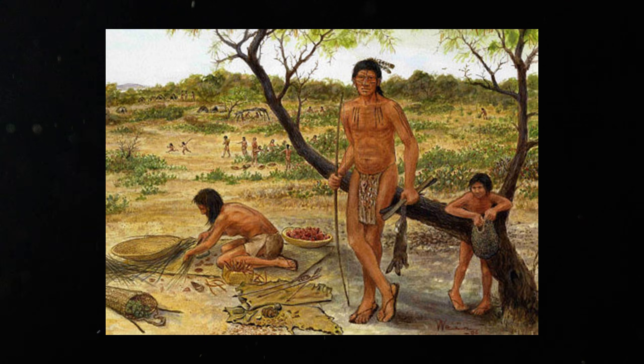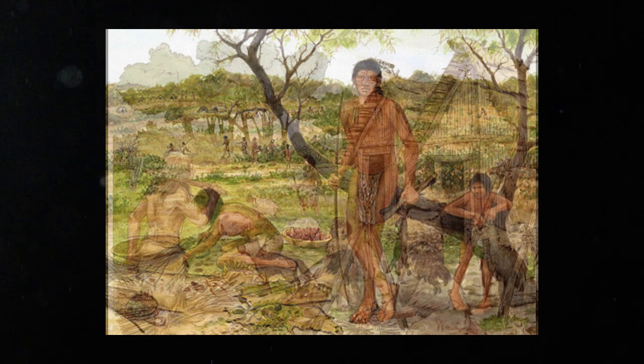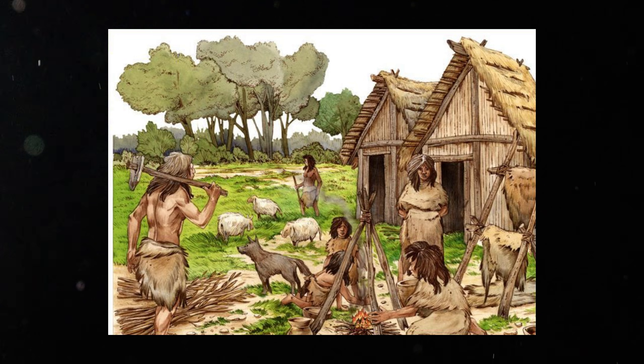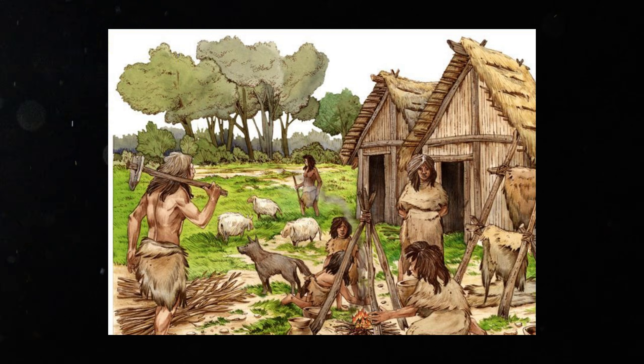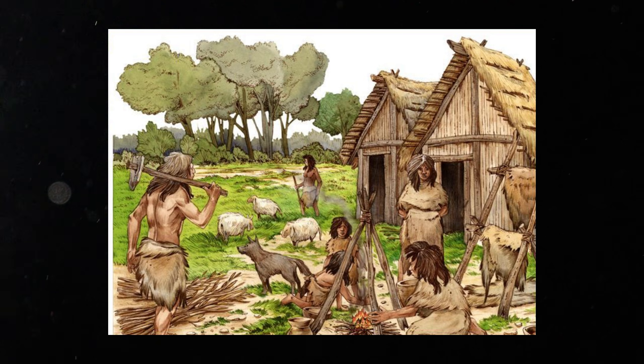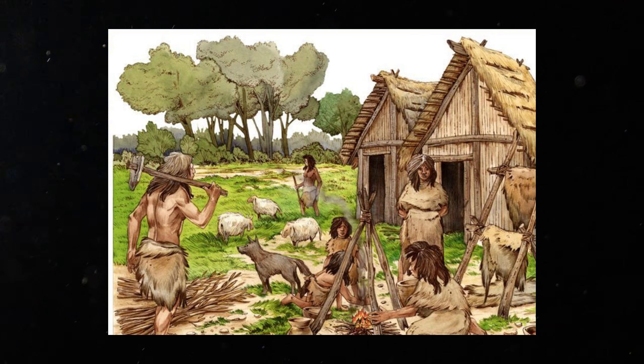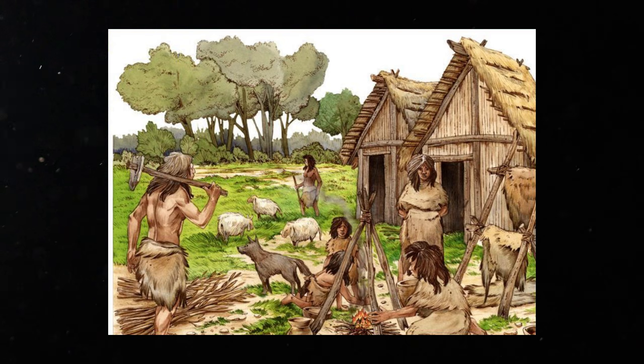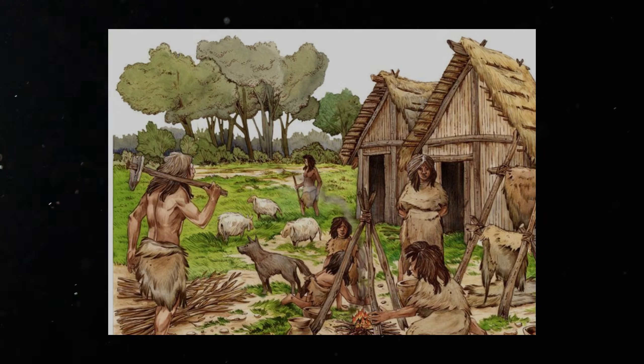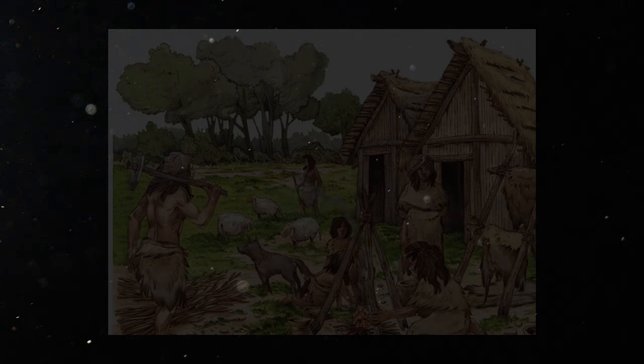Genetic studies show a gradual return of hunter-gatherer DNA into farming populations after an initial decline. Evidence suggests social and demographic blending instead of one culture simply replacing another.